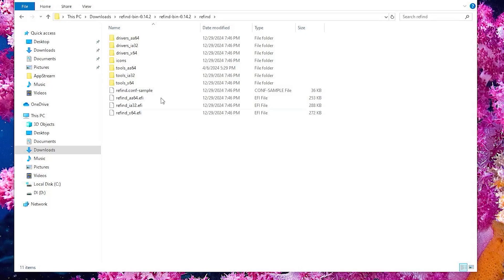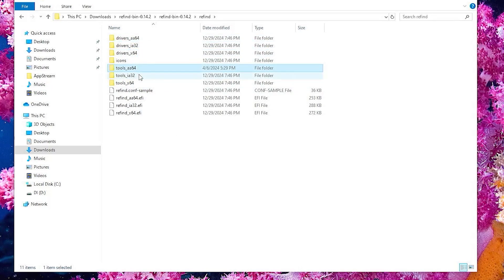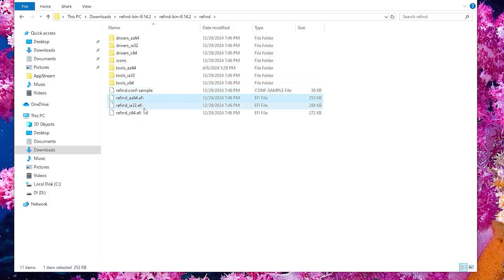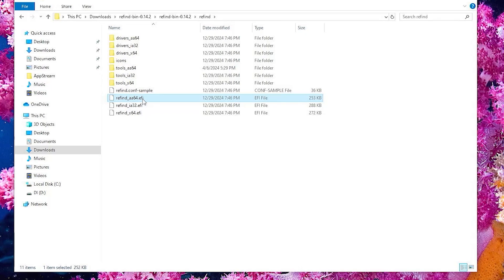You'll see here that there are three directories for the drivers, three directories for the tools, and then the Refind EFI boot files. You can remove the ones that you don't need depending on your architecture. For example, in my case, I have a 64-bit system here, so I'll just need the files and directories related to X64.